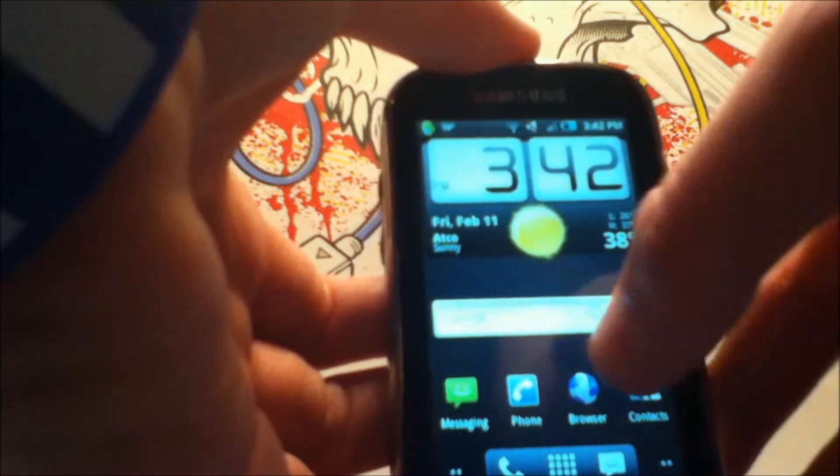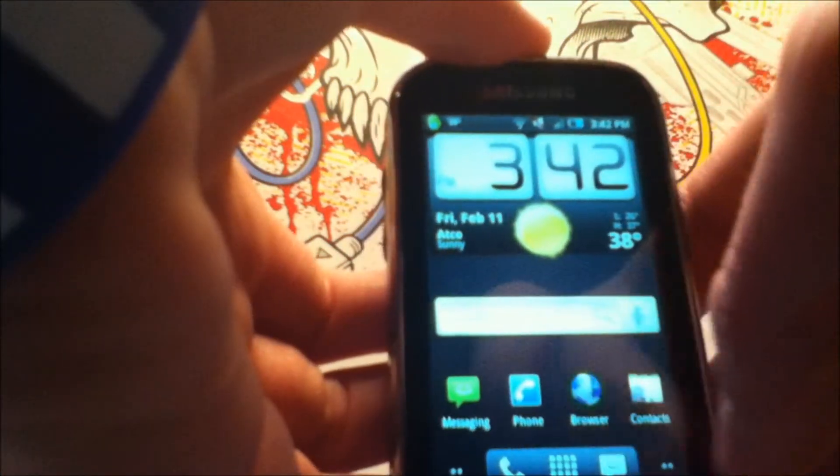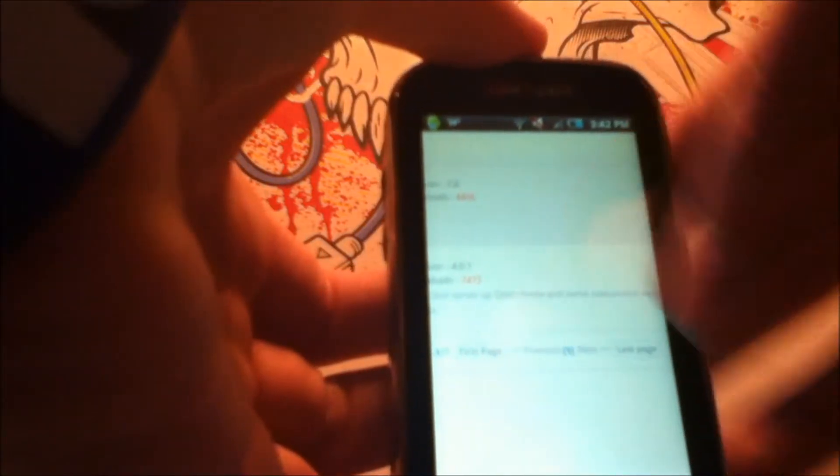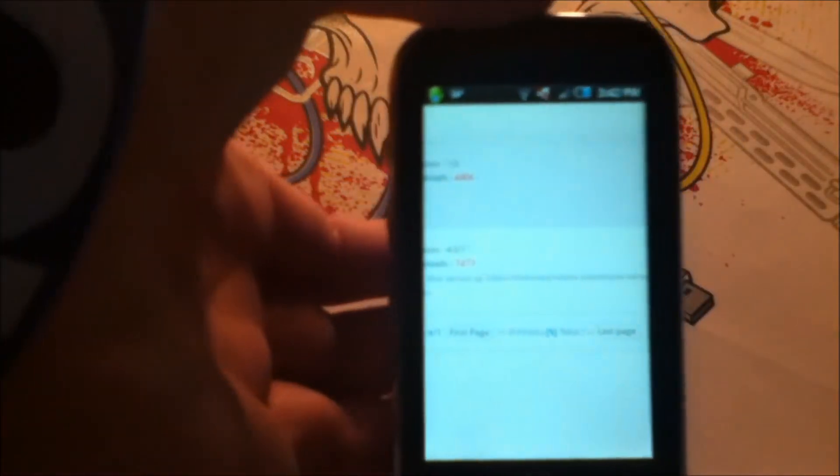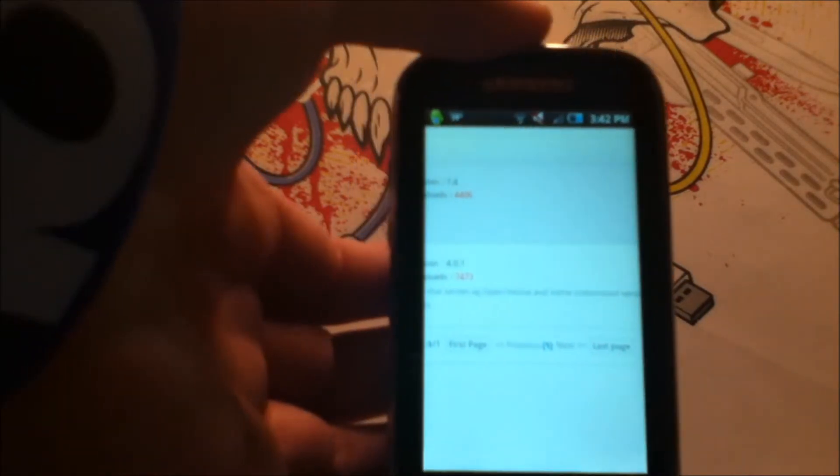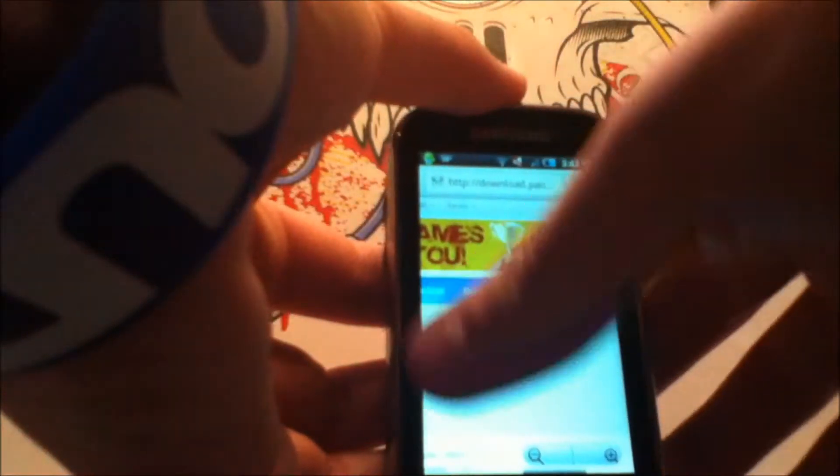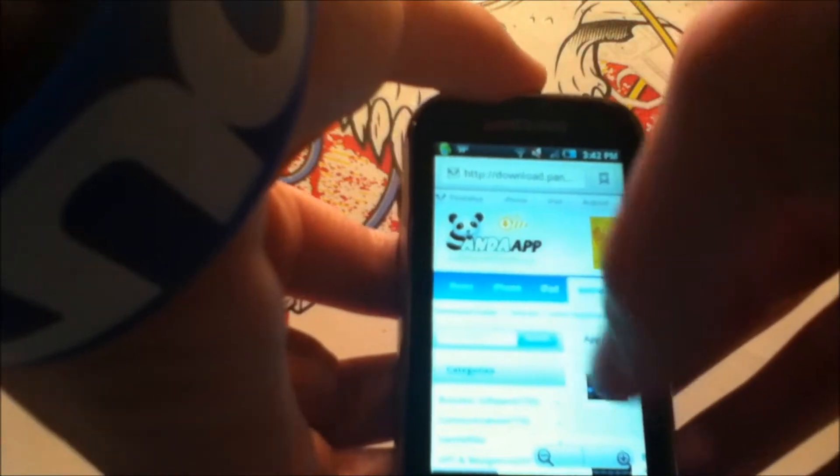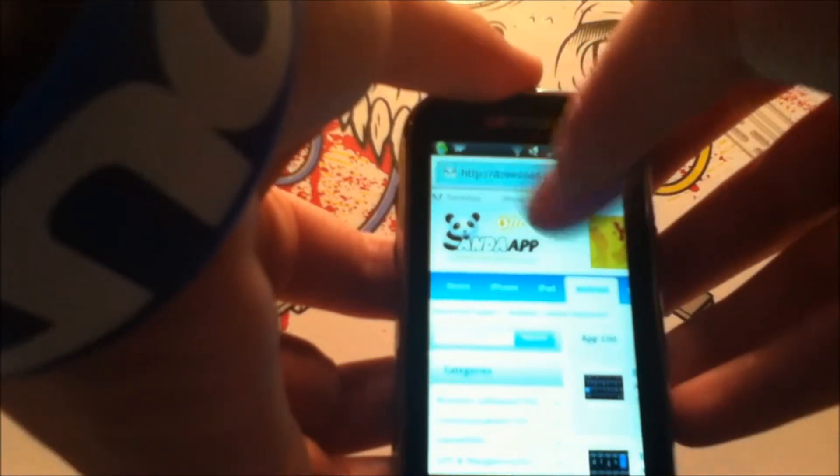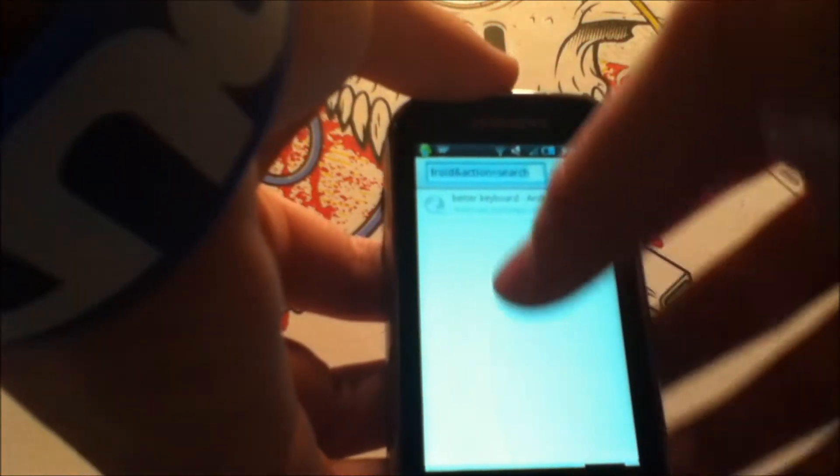Then you want to go to the browser. Now, the Better Keyboard application is available on the market, but it's three dollars, and that is a price that I'm not going to pay anytime soon. So what we're going to do is we're going to go to pandaapp.com, and I've said it before.